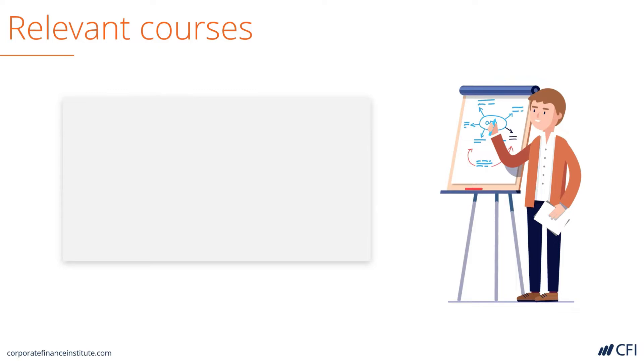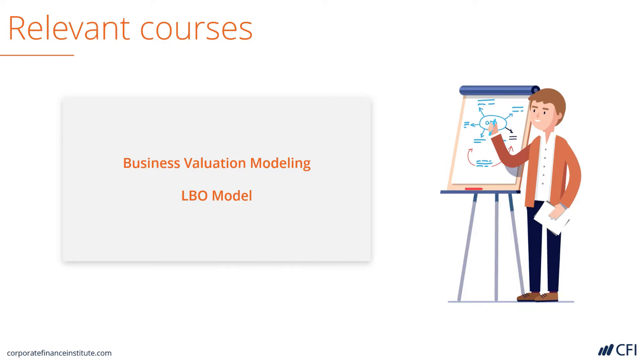The relevant courses for learning to build this model are the business valuation modeling course and this LBO modeling class that teaches you how to build the model from scratch.